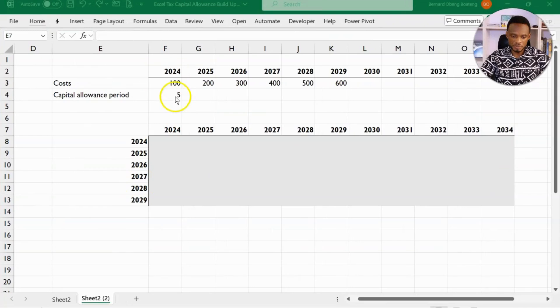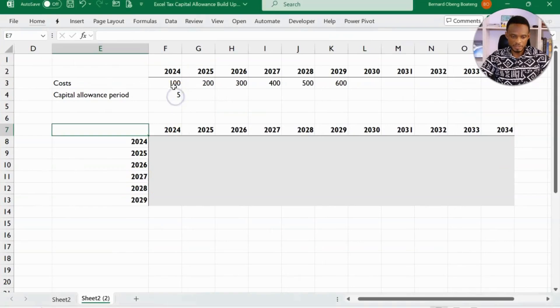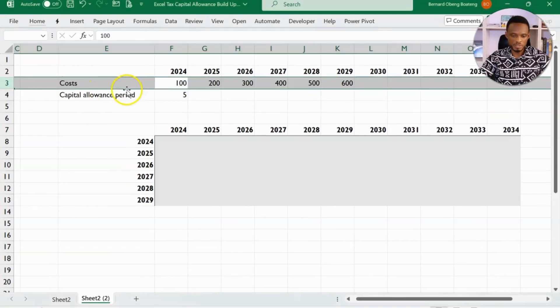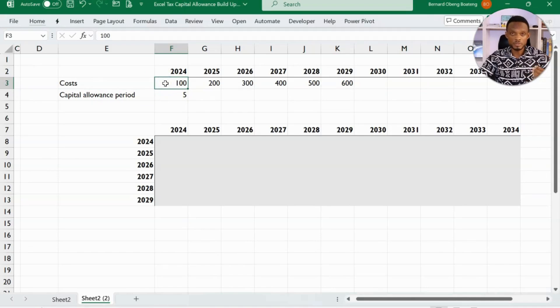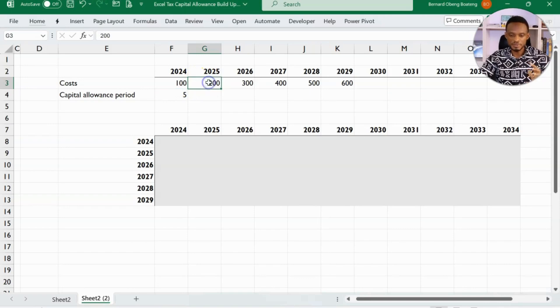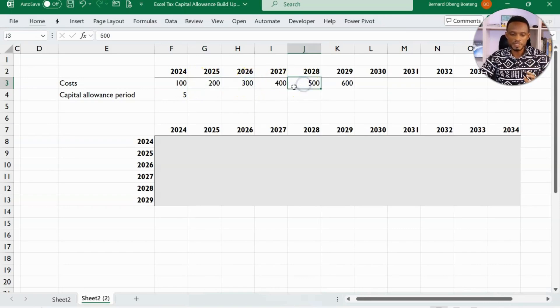So this is our schedule and row 3 contains the total cost for all our assets for each year. So 2024 is 100, 200, 300 in that order.